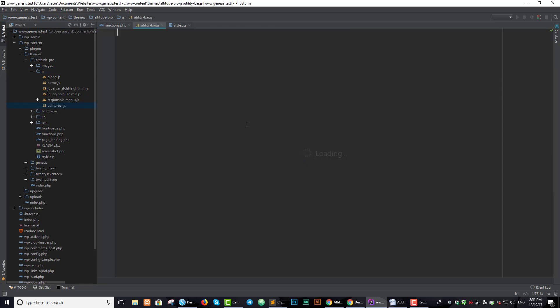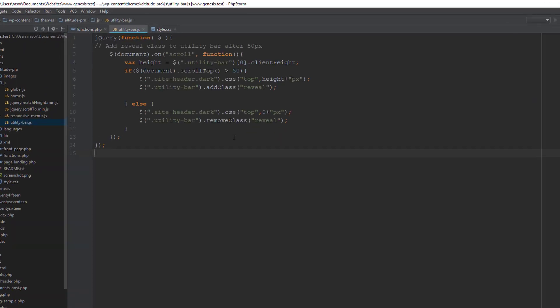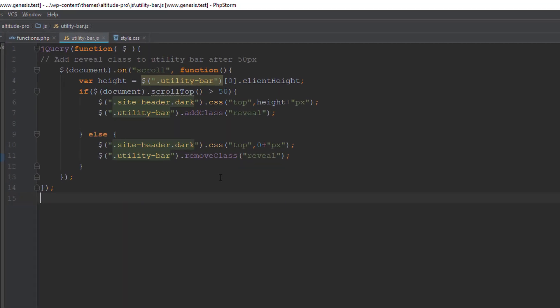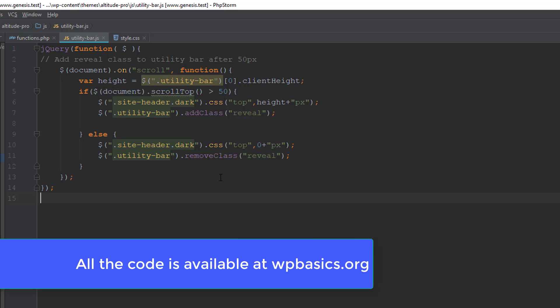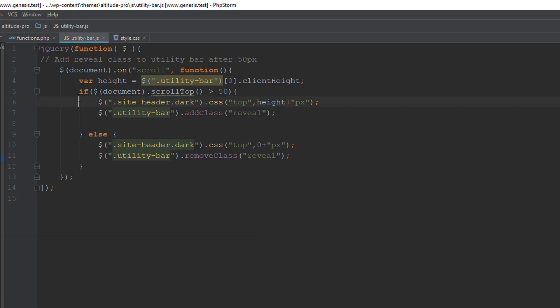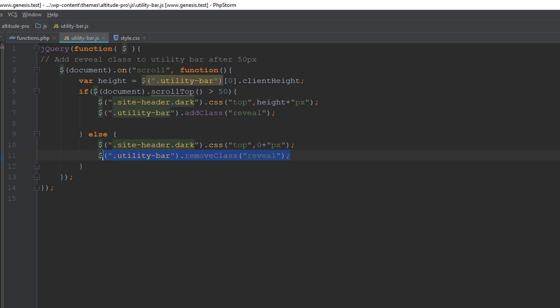I'm not going to type out all this code. I'm just going to paste it for the sake of speed. But basically what this JavaScript code is doing is that after we scroll 50 pixels, it's going to add this reveal class that we're going to define later in our CSS folder. And if it's not scrolled, or we scroll back up to the top, it's going to remove the class.